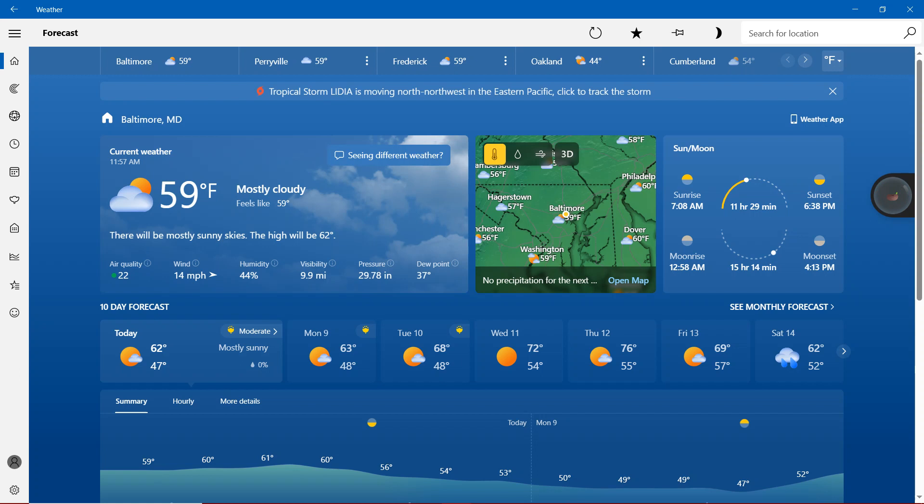With the air quality index with the green stuff, 22. Wind 14 miles per hour, humidity more than 40 percent. Visibility 9.9 miles, pressure 29.78 inches, dew point 37 degrees.